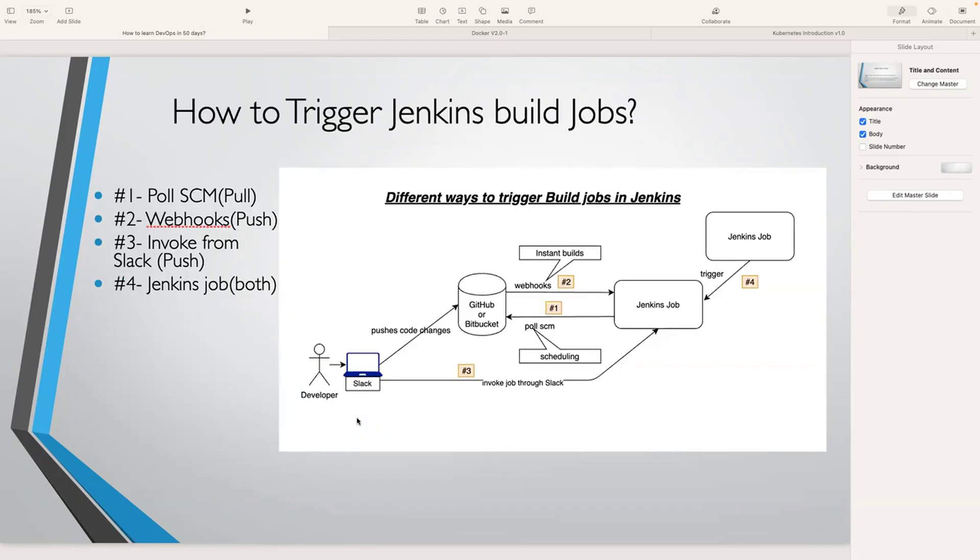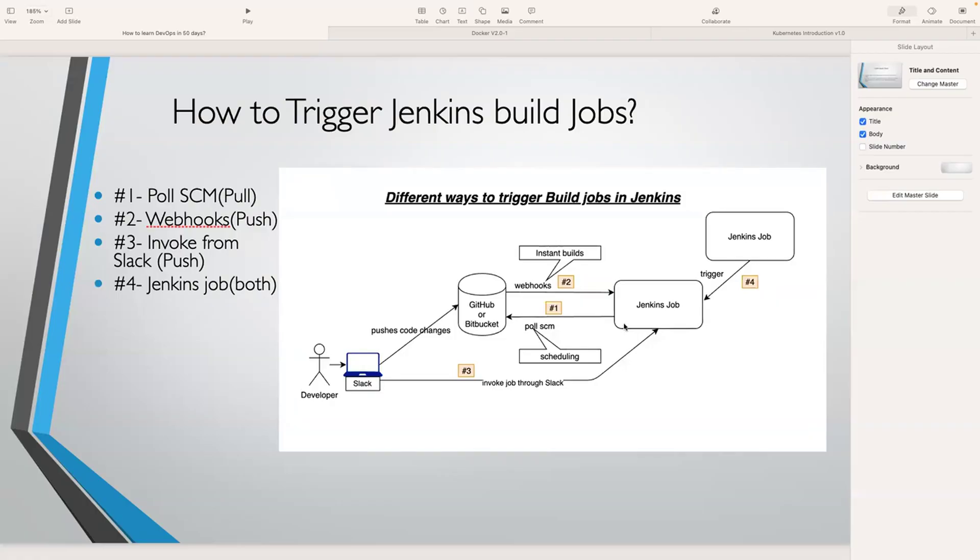There are four different ways to trigger your Jenkins job. The first one is Poll SCM. With Poll SCM, Jenkins checks with GitHub if there's any code change. If there is, Jenkins will download the source code and start implementing. This is a pull mechanism.